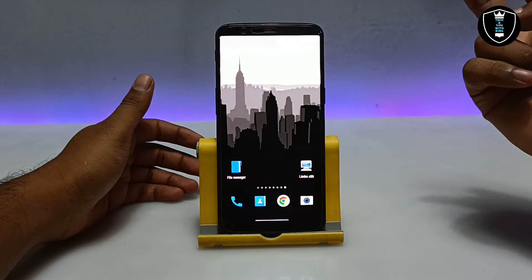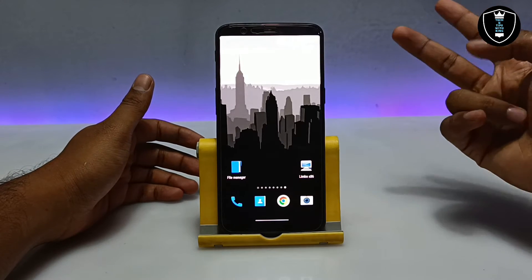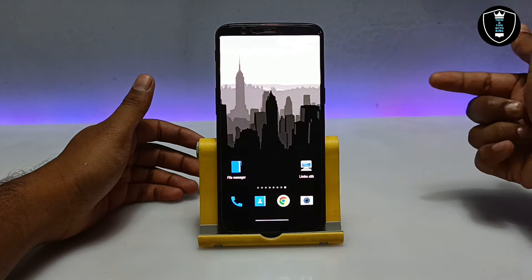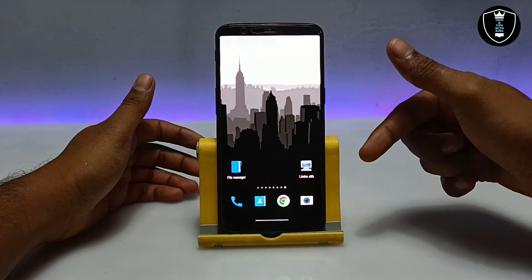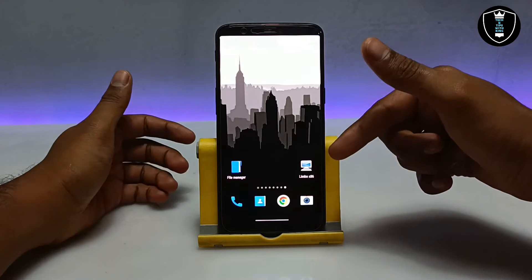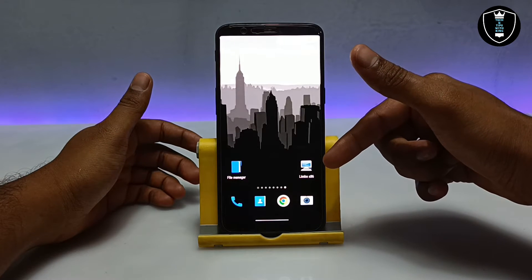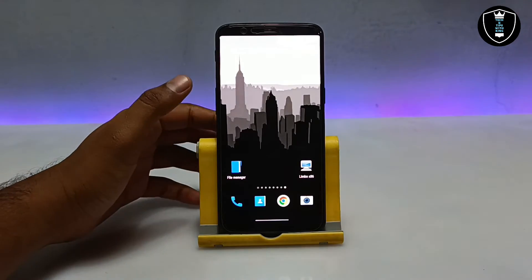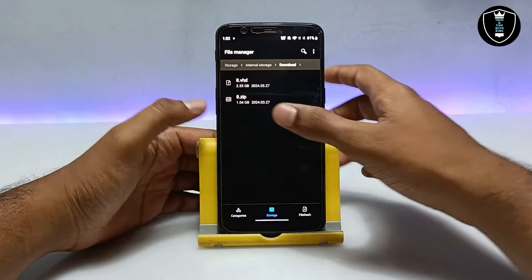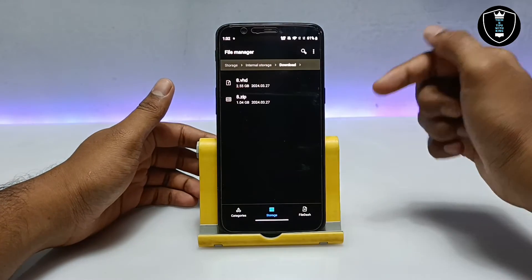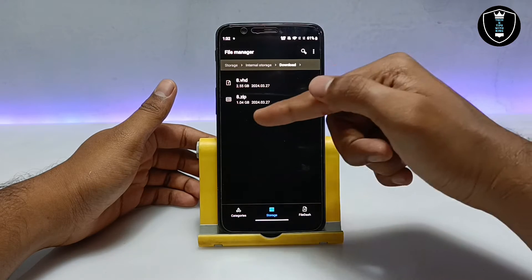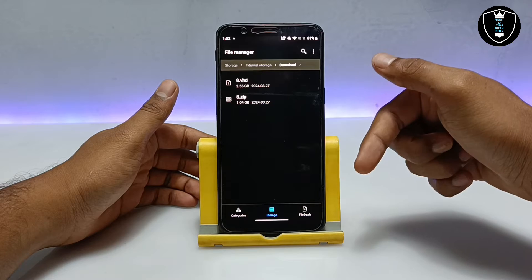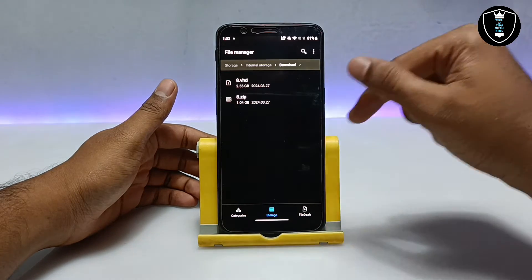You have to download two files. First, the Limbo PC emulator application — the download link is in the description. Second, you have to download the Windows 8 file — I have also provided that download link in the description. After downloading, install the Limbo PC emulator application on your Android.